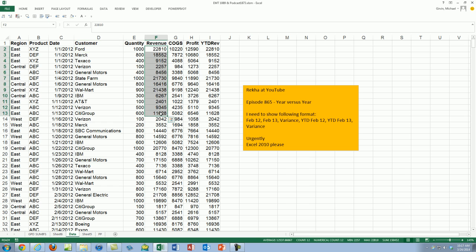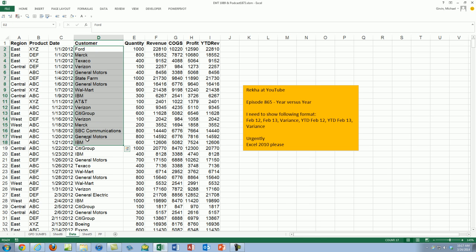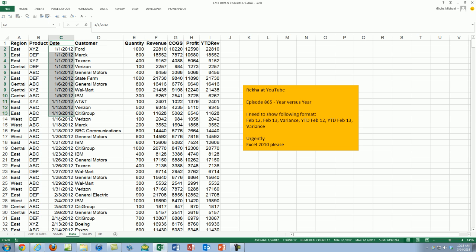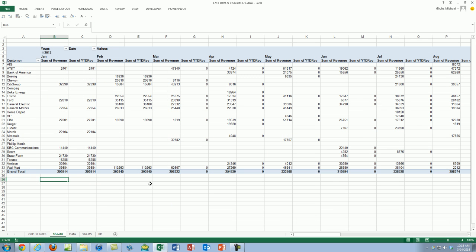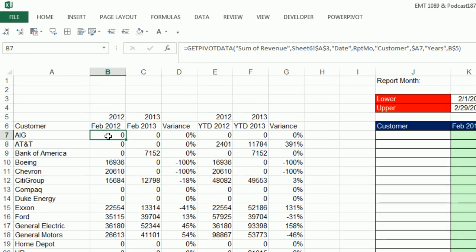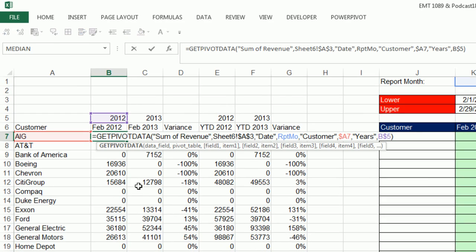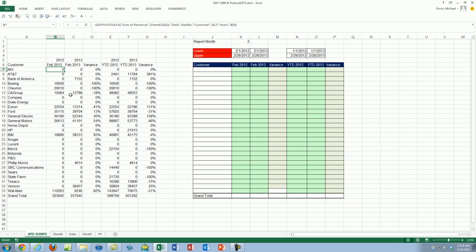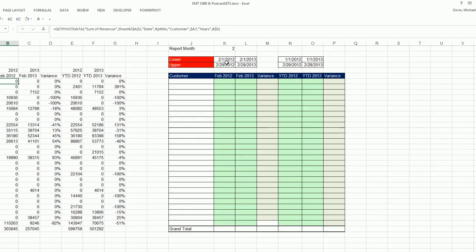We're going to have to use the Customer column for criteria and the Date column for criteria. MrExcel did this amazing PivotTable with a Helper column that was too unwieldy, and then he showed the cool GetPivotData. So I'm going to try and create the same report.